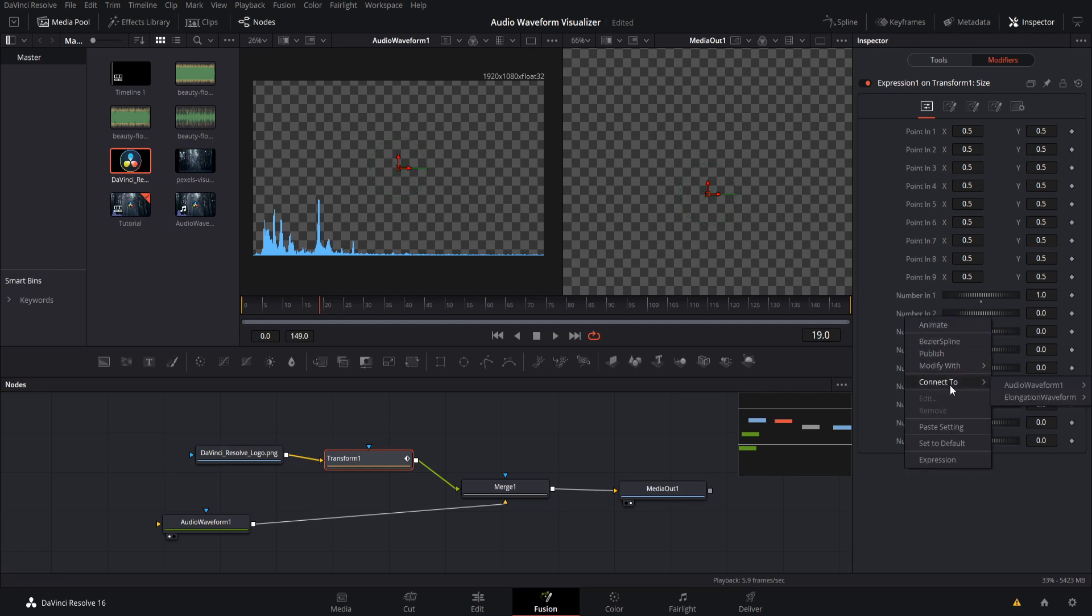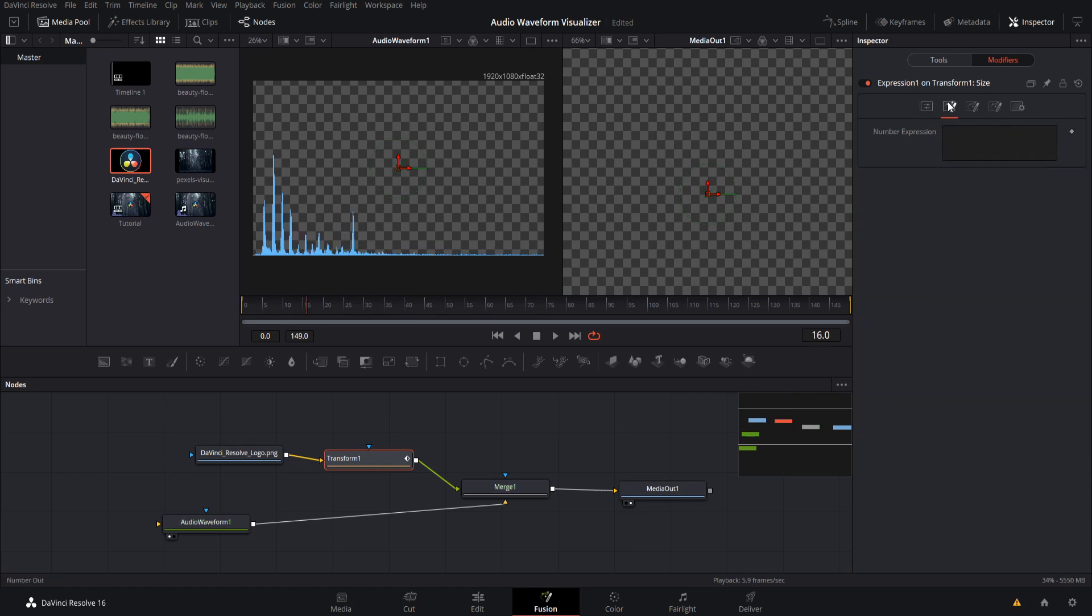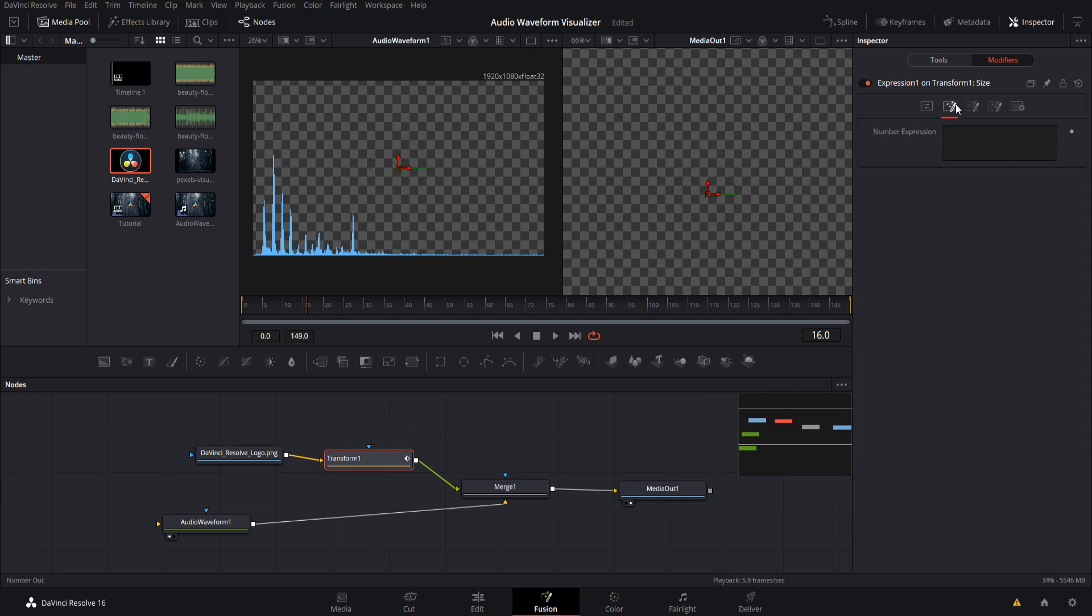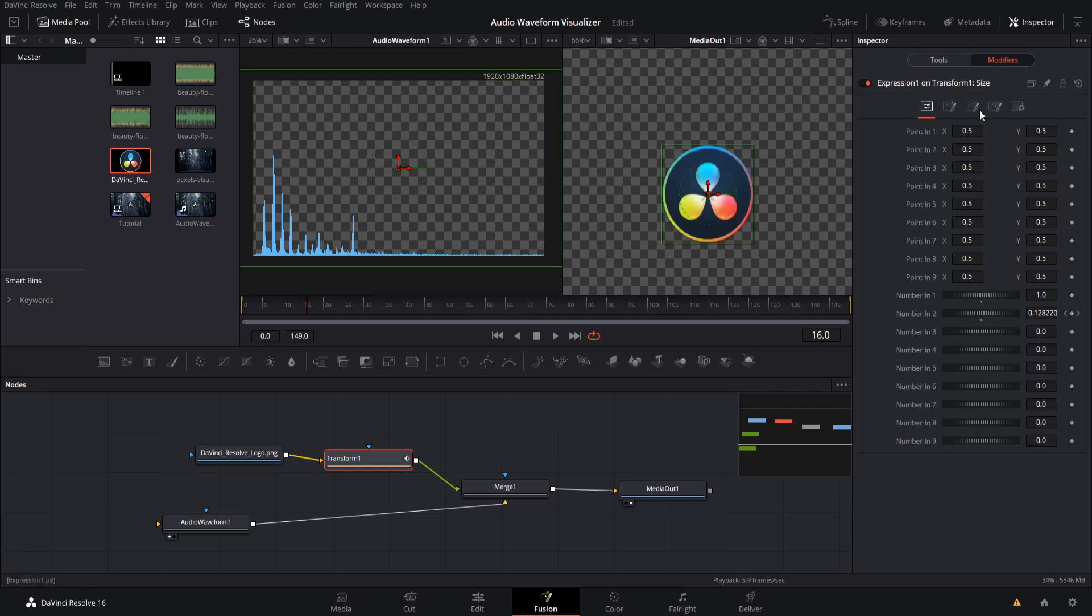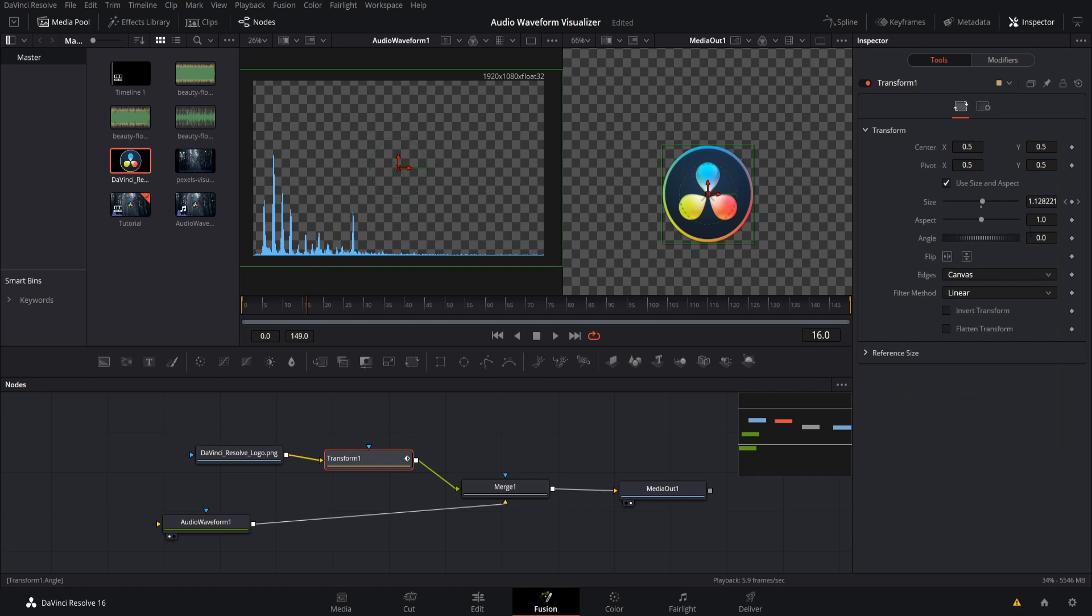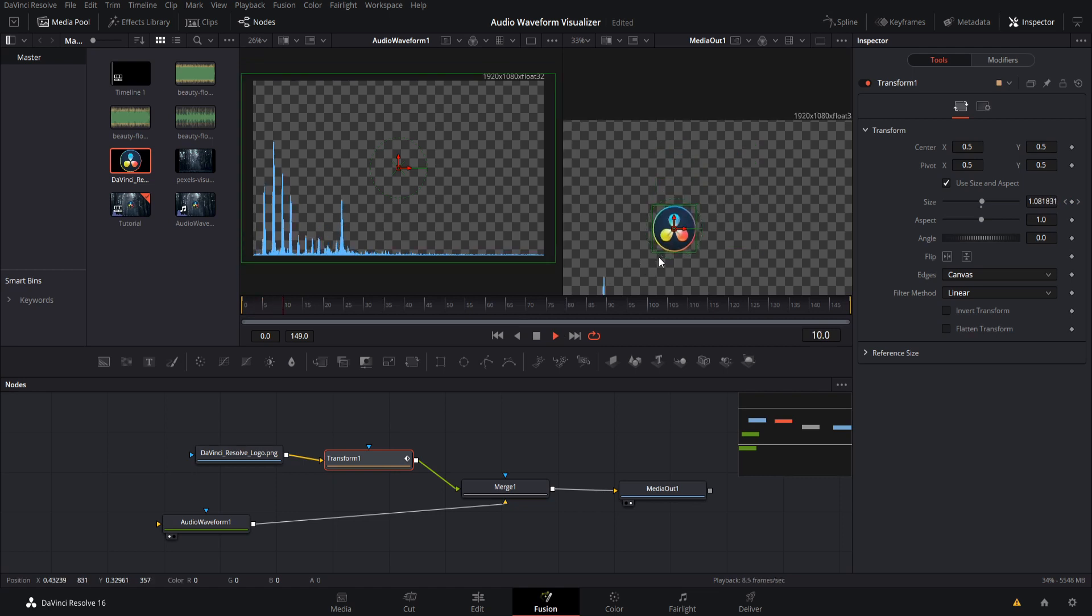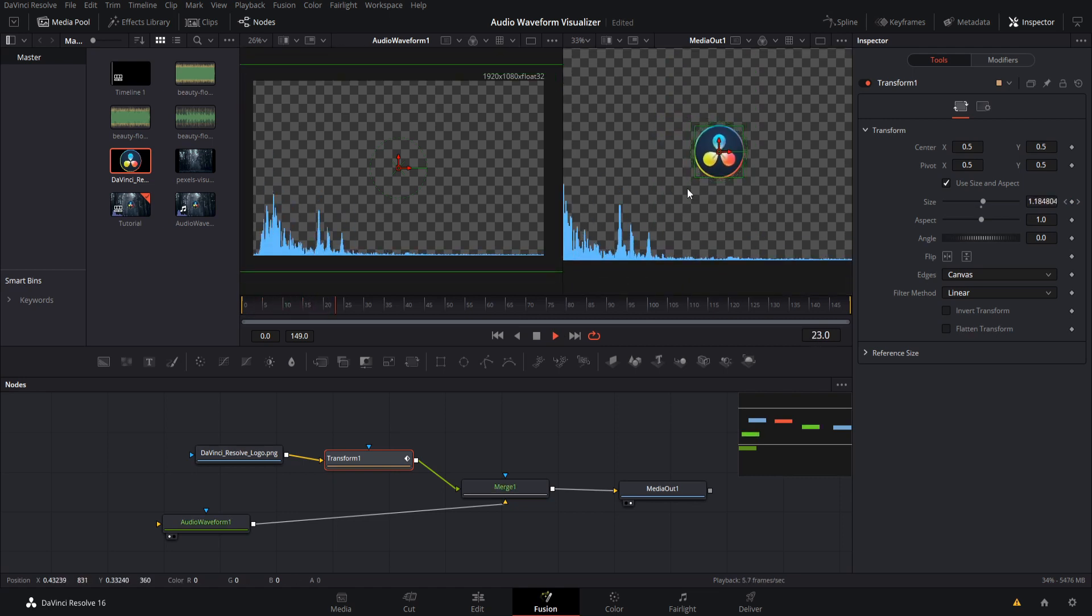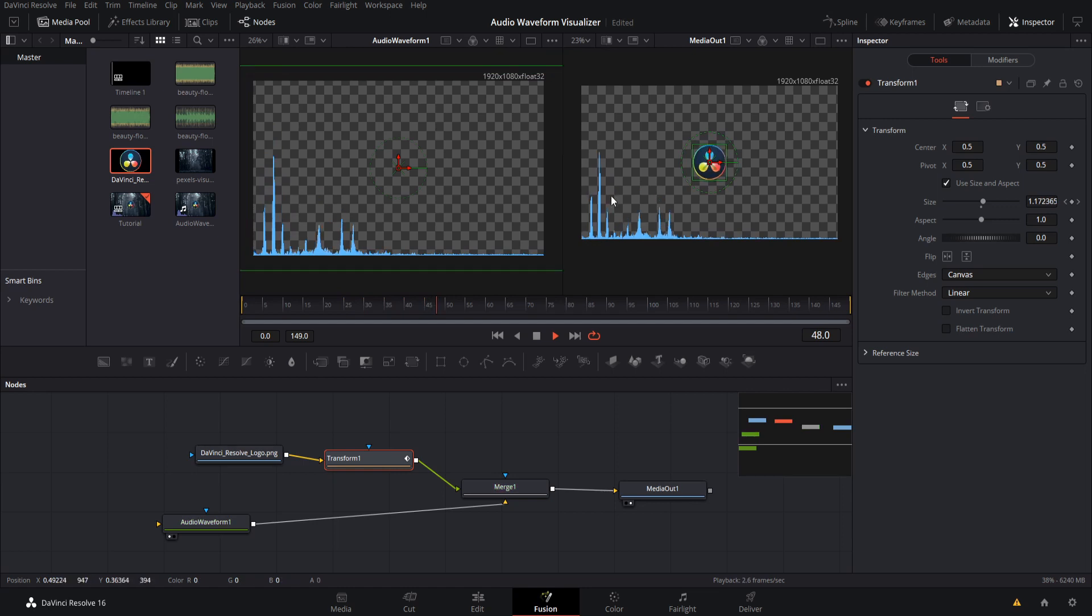So in number two, we right click that and we connect it with elongation waveform elongation. So now depending on what frame we're at, this number two is going to have a different value. So let's go over to the second tab here, the number expression, and then we need to add the numbers together. So we have the number in number one here. So we put in one to represent that in the expression and then into for number two. So really simple here in one plus into and that's going to get us the size value. So if we go back over to the tools tab, you can see that this size value is being modified depending on what frame one. So if we hit play now, we can see that that elongation value is modifying the size of our logo.